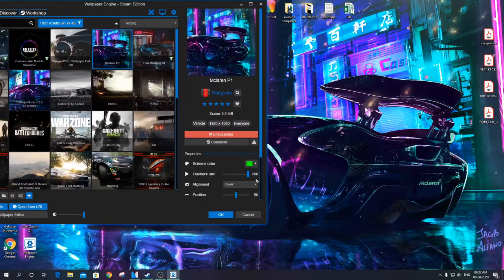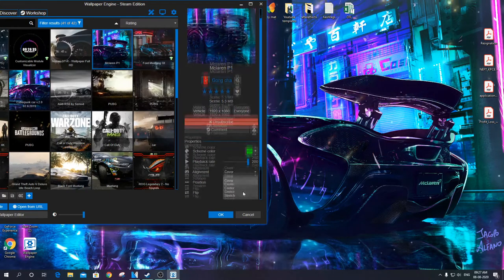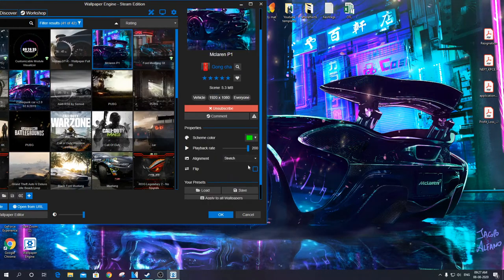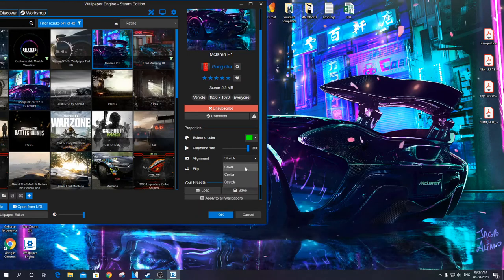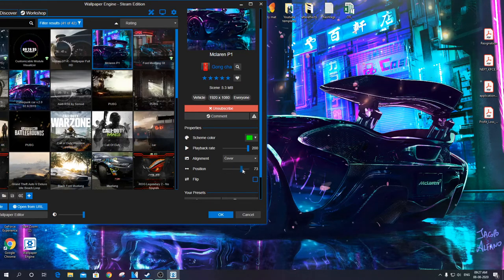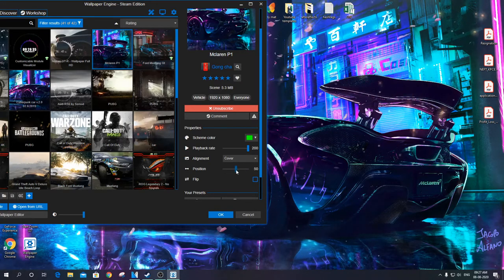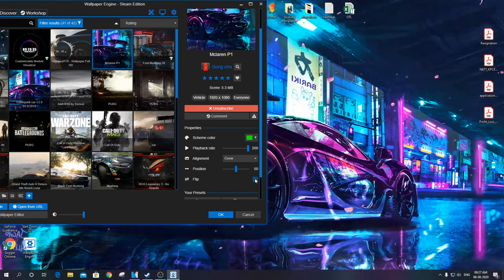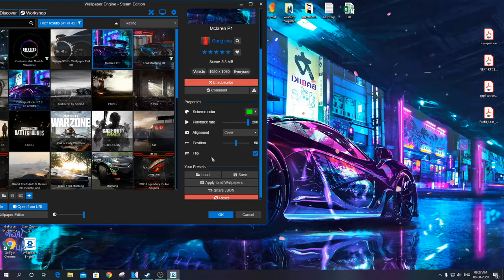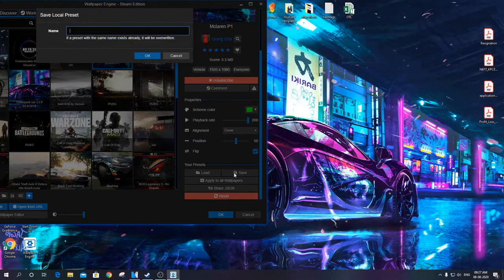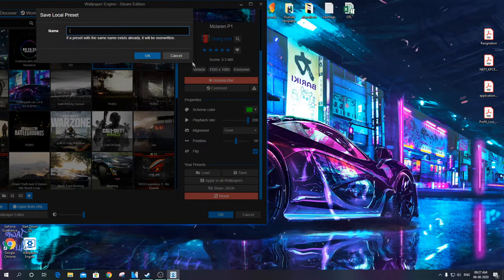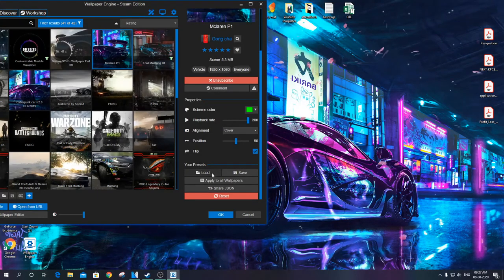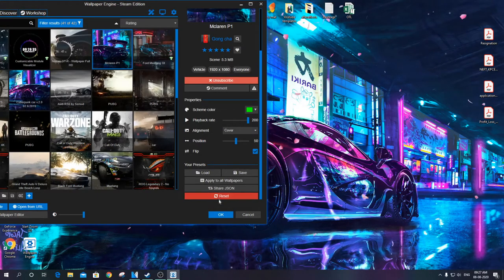Alignment of the wallpaper, position. Use flip to rotate the image. Press OK to save the settings to current wallpaper.